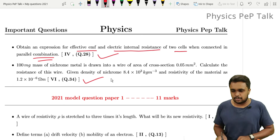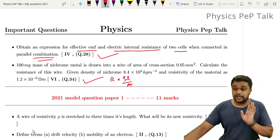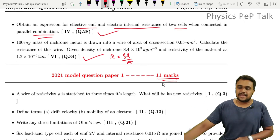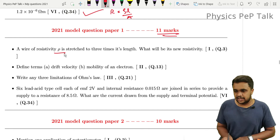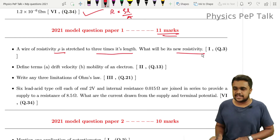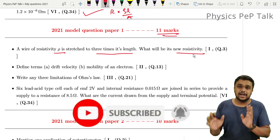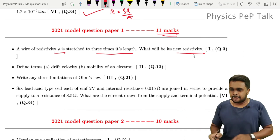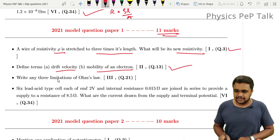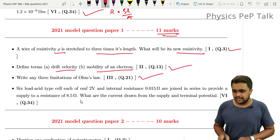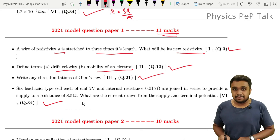For 2021 Model Paper 1, there is one mark from this chapter. A wire of resistivity — note that resistivity is a materialistic property and remains constant for a material. Define drift velocity and mobility of electrons — easy one mark. Write any three limitations of Ohm's law. Also, the formula E = I(R + r) — solved.